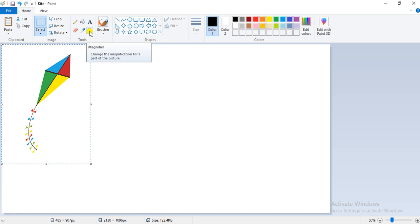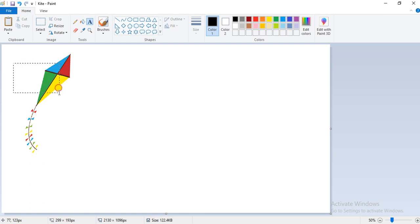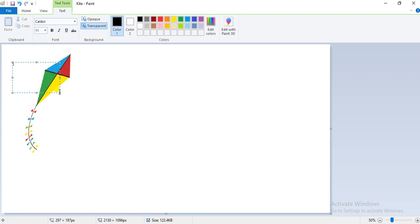Now we will deal with the text tool. Click on the text tool, bring the pointer to the drawing area, and click and drag the pointer to draw a text box. You can see I have drawn a text box, and as soon as you create the text box, a ribbon will appear. By default, the transparent option is selected in the background group.